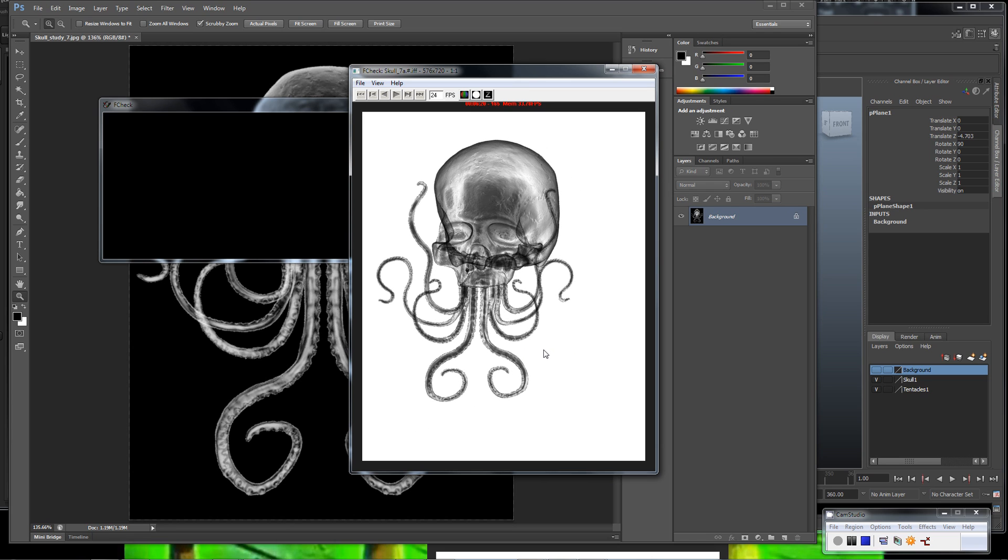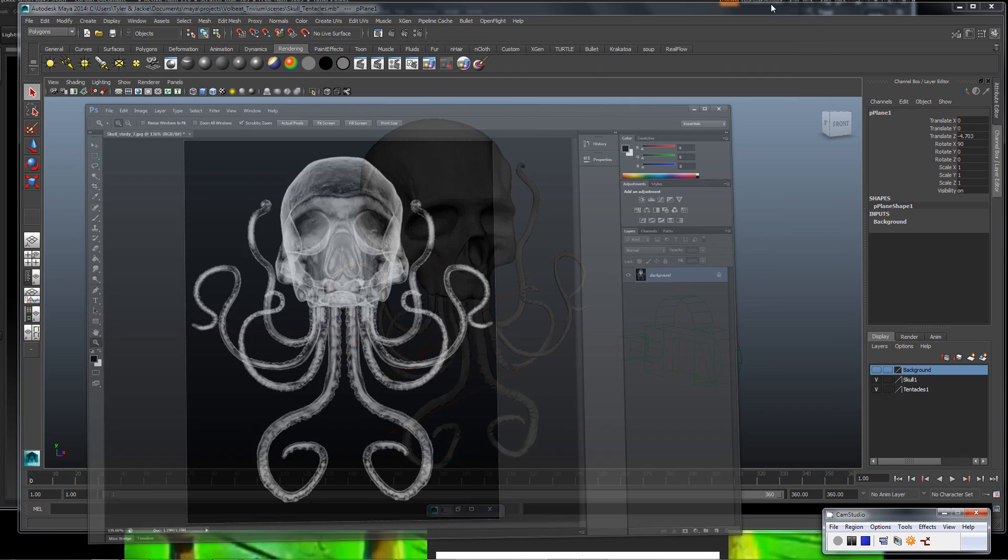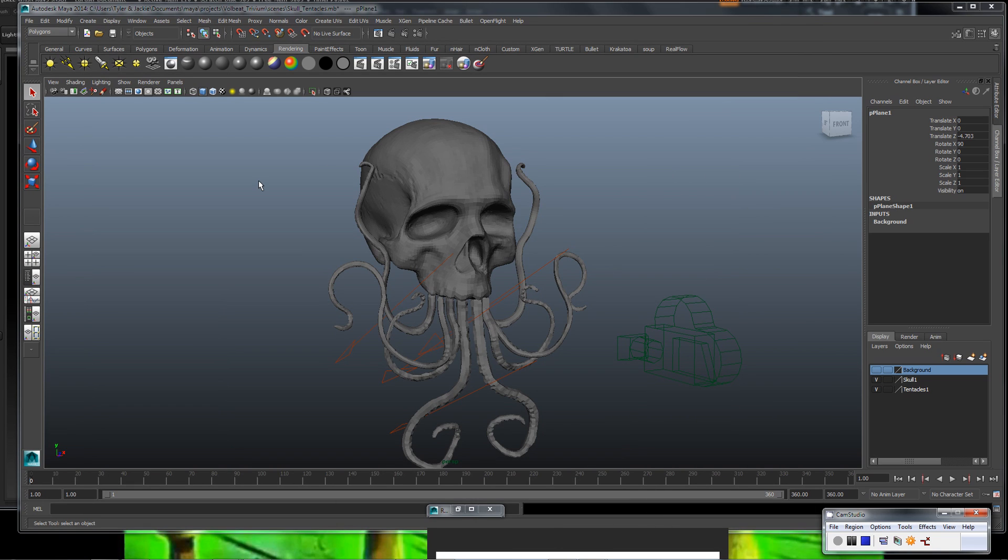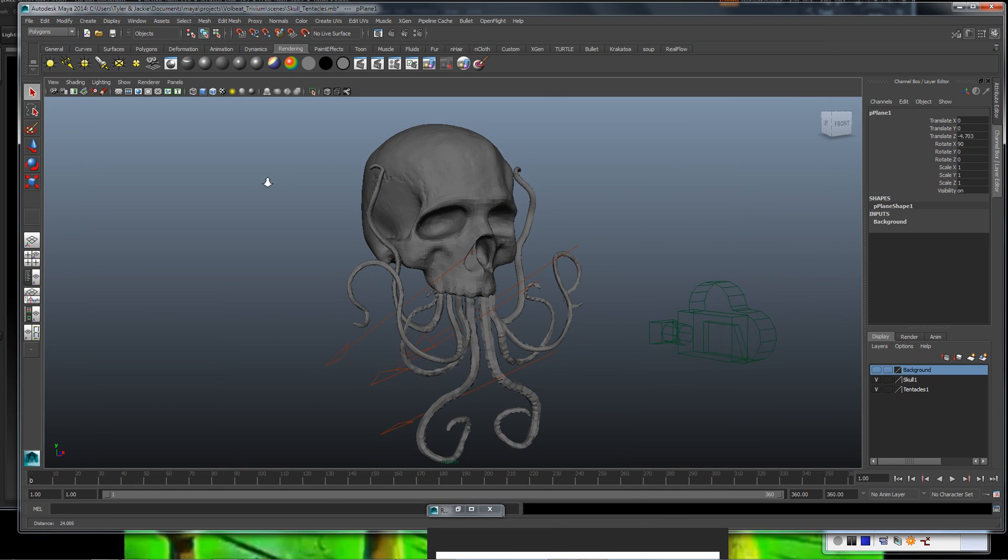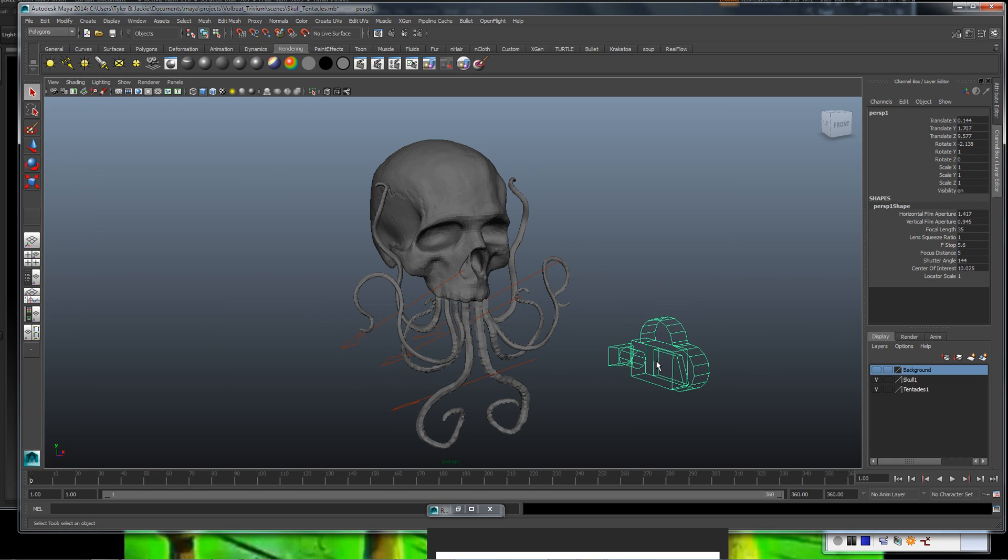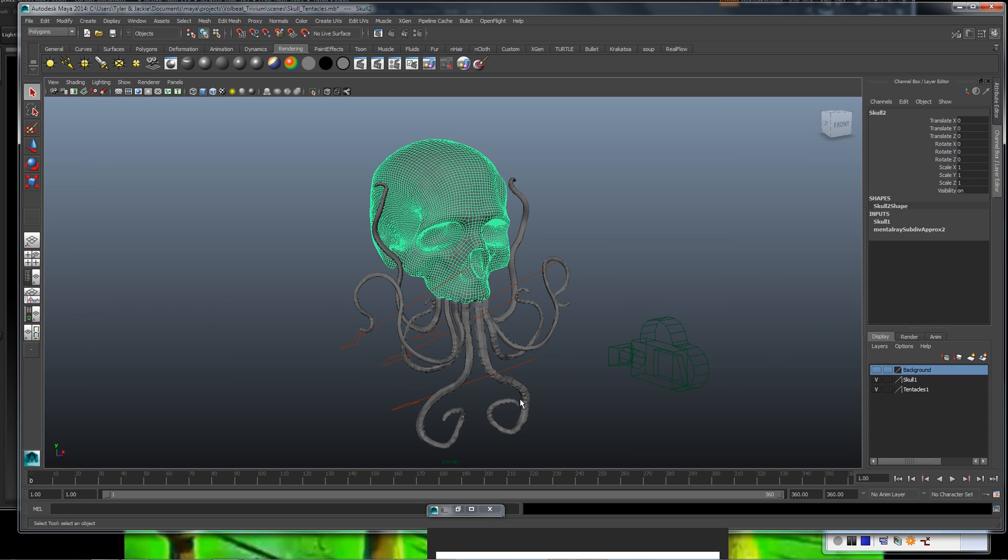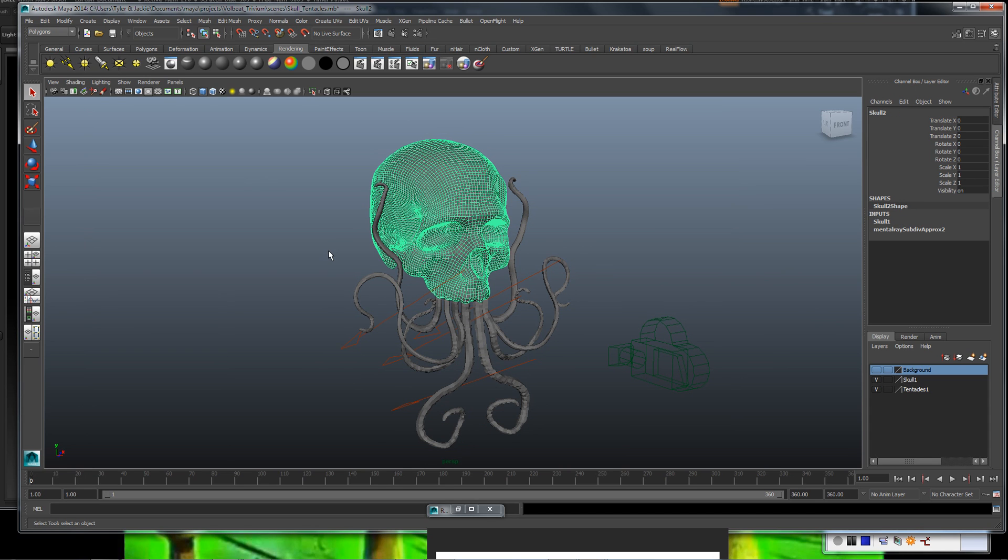To be honest with you, it's a pretty easy technique to use. So let's get over here into Maya and take a look at our scene that I have set up. There's not much to it. I've got a directional light and a camera, and then I have my low-res image here of the skull and the tentacles.